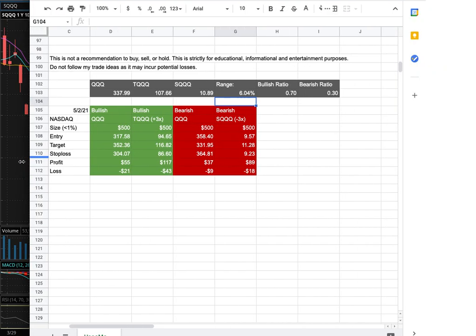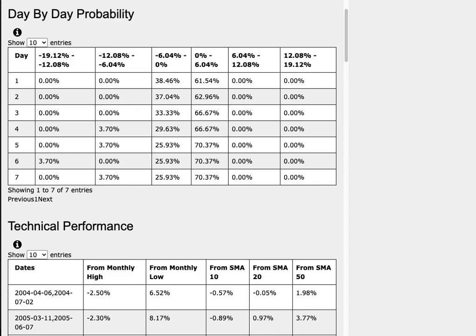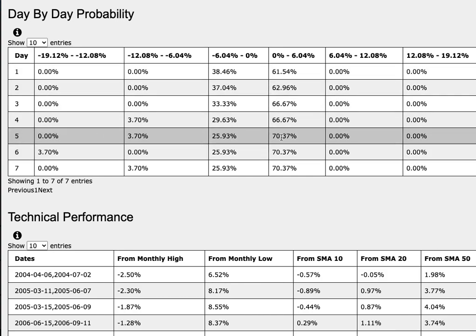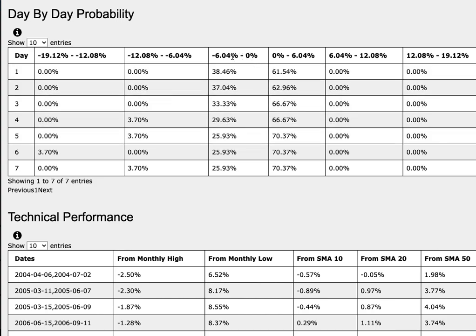So how did I develop these trade ideas? It all comes from the day-by-day probability model, which is available in the link below, so do check it out. We're examining QQQ — TQQ is a leveraged version of QQQ, while SQQ is an inverse leveraged version of QQQ. As we progress to the fifth week of trading, QQQ has a 70% chance to climb between 0 to 6%. To the downside, it has a 26% chance to fall between 0 to negative 6%, and a 4% chance to fall between negative 6 to negative 12%.